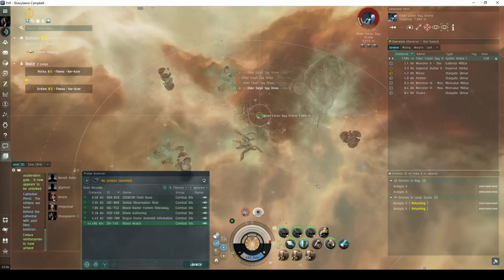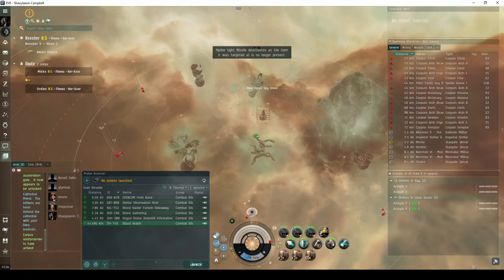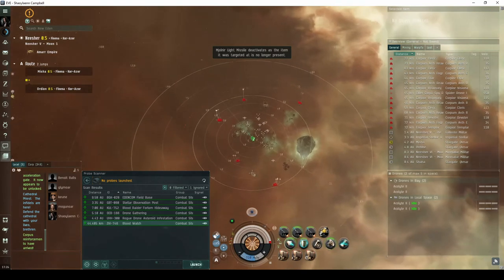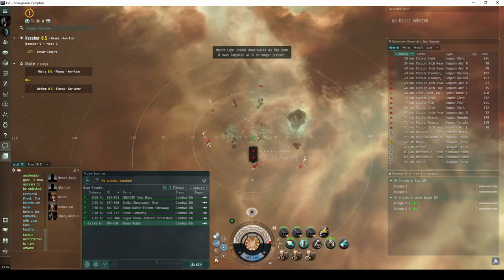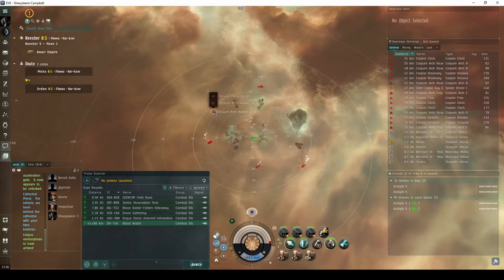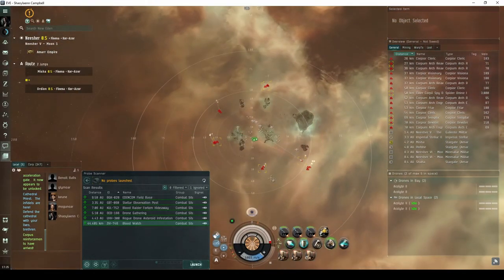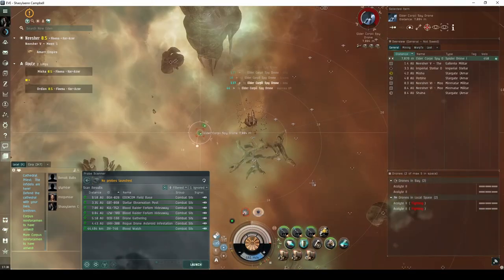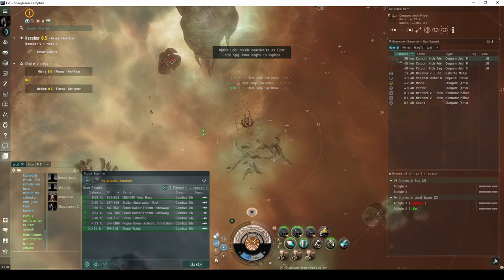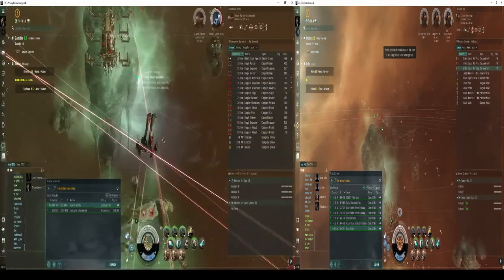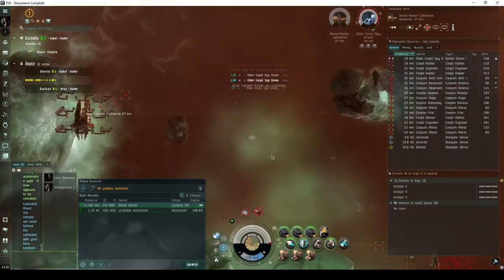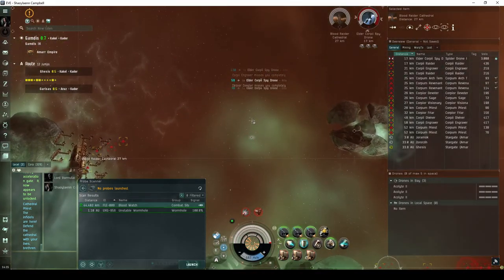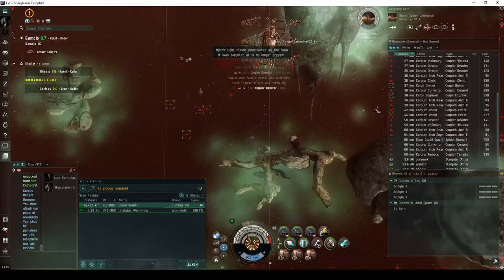Destroying the spy drone will spawn five more groups of Blood Raider NPCs, forming a wide semicircle around the room. Each of these groups consists of up to four NPCs flying destroyers or cruisers. The group furthest to the right of the landing beacon will include another spy drone. Destroying this second spy drone will spawn three Blood Raider NPCs flying cruisers, each scattered around the room. Though you might need to take out the spy drones to avoid being webbed, you can actually avoid fighting all of these NPCs, instead taking a single potshot at the Cathedral.